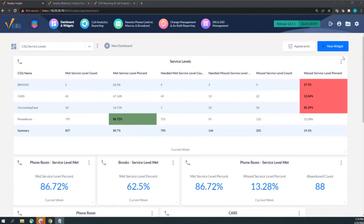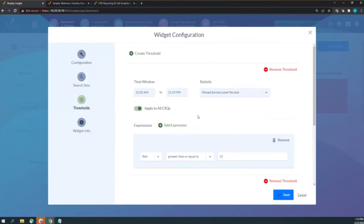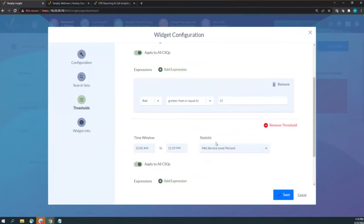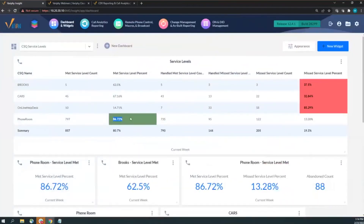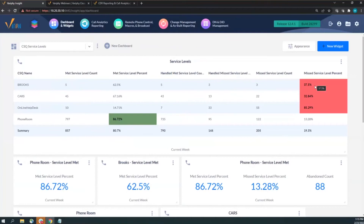Thresholds show the met service level percent at 75 or greater, meaning missed service level should not be 25% or above. The phone room queue is doing great at 86% met. The other three queues are struggling — especially the online help desk, which has missed the service level on 85% of calls. With lots of numbers in a widget, thresholds help highlight the important data.